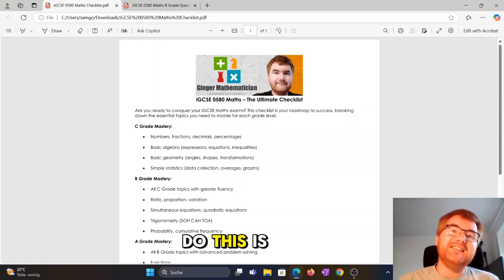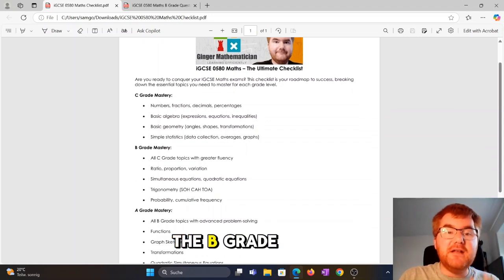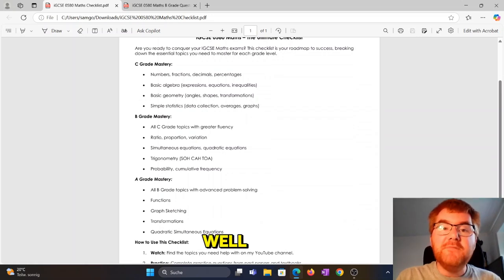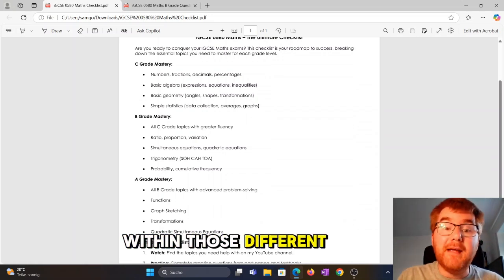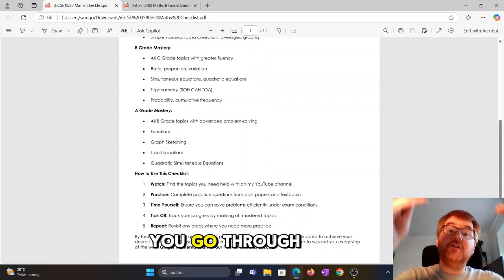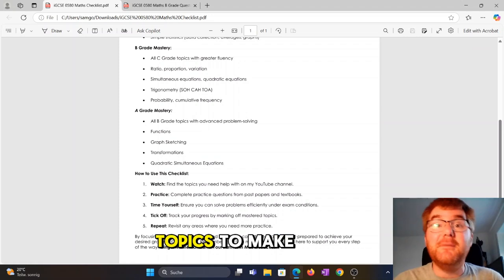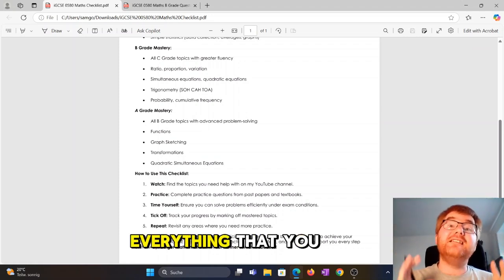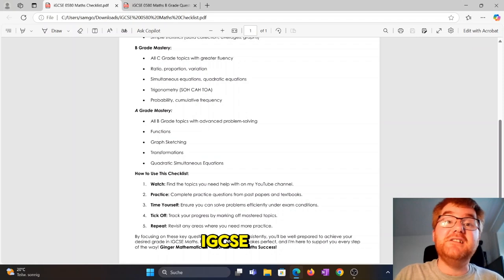The way I do this is by grades — the C grade topics, the B grade, and the A grade topics as well. You can see the different topics within those different pages. To use this checklist, you go through the C grade topics, then B grade topics, and A grade topics, to make sure you've practiced everything you need in order to succeed at IGCSE maths.